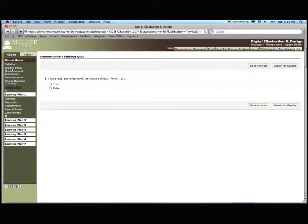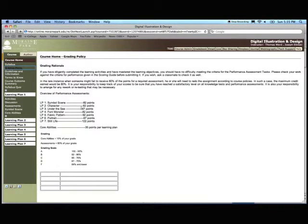Next we have the grading policy. Here it shows the points per learning plan, what percentage it constitutes A, B, C, D, and F. So read through this.